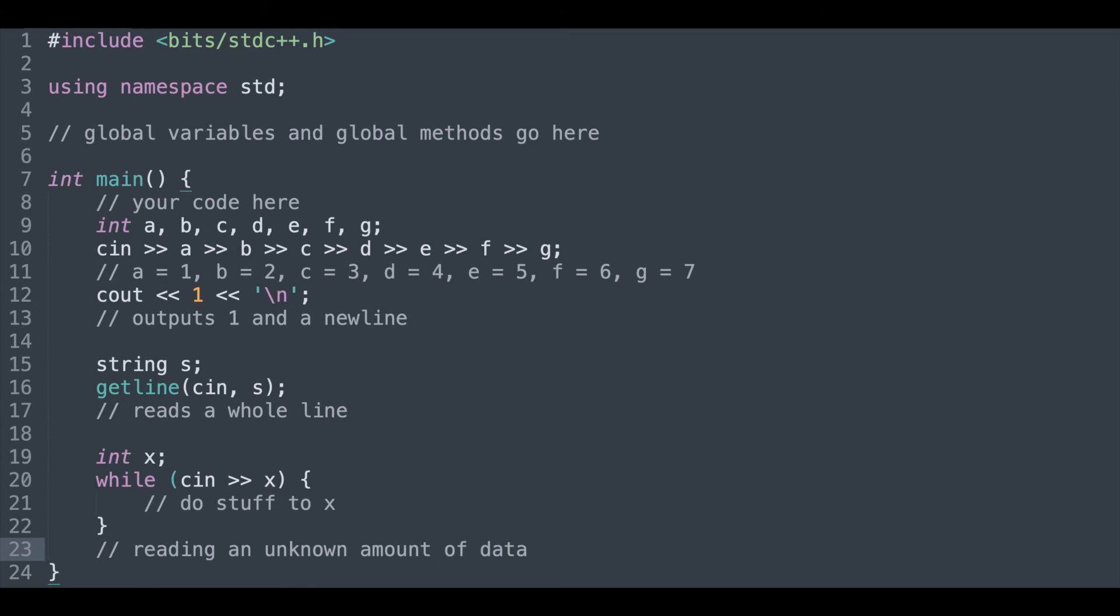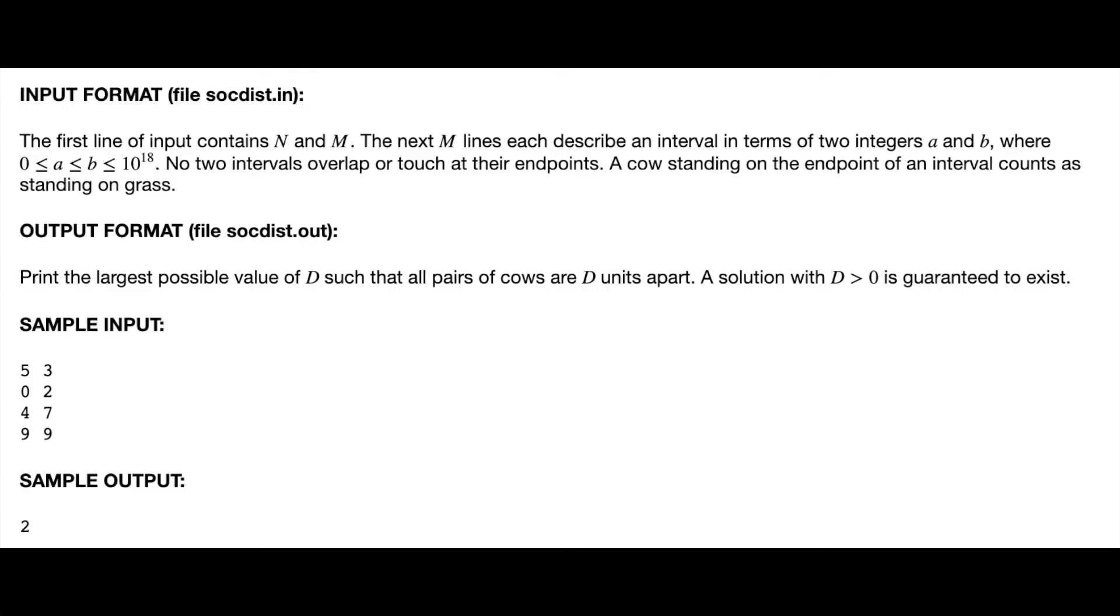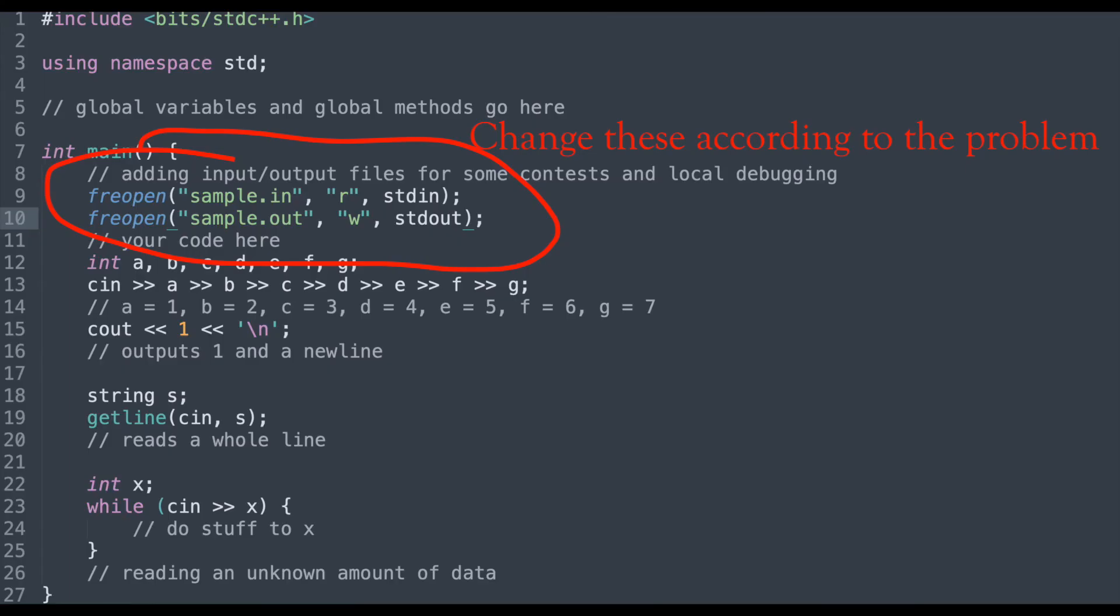Some contests also require that you use the input to read from a file and output to write to a file. This can be added to the beginning of the code as follows. Set the file names to the desired names according to the problem. Then, you can read and output to the files. This also works on a local computer, where you can have a specified input file and a specified output file, and it will input and output to those files.